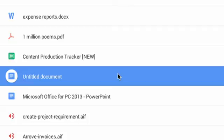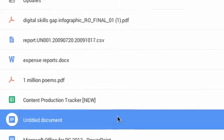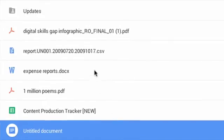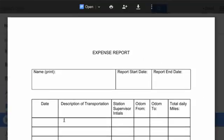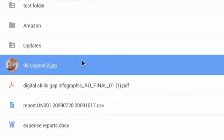You can, however, view some more common file types without converting, like Microsoft Word Docs or JPEG files.